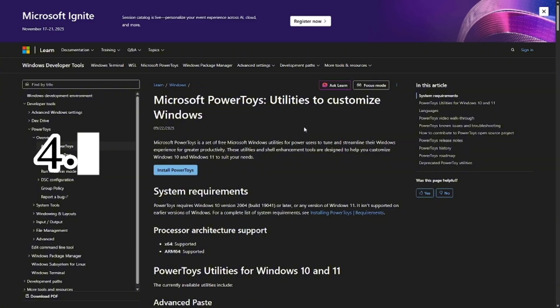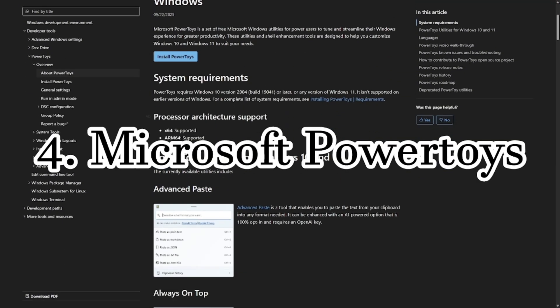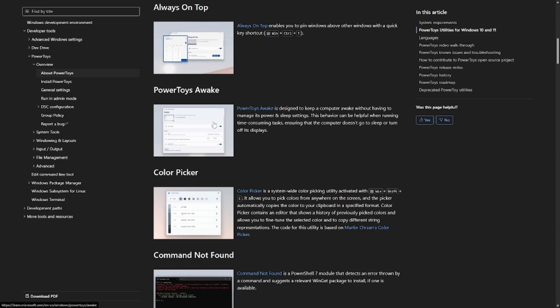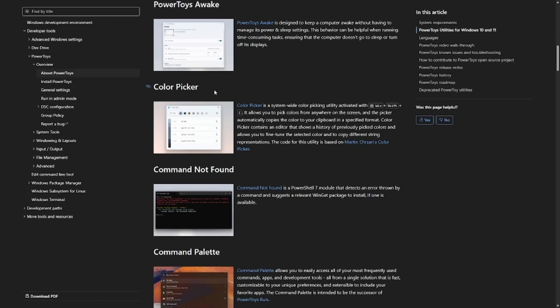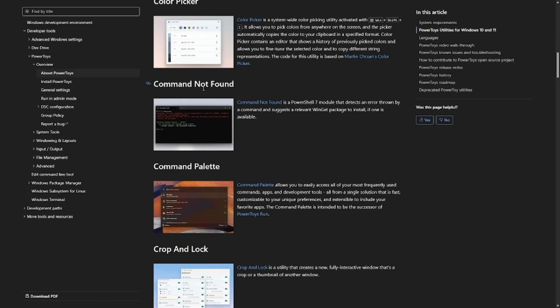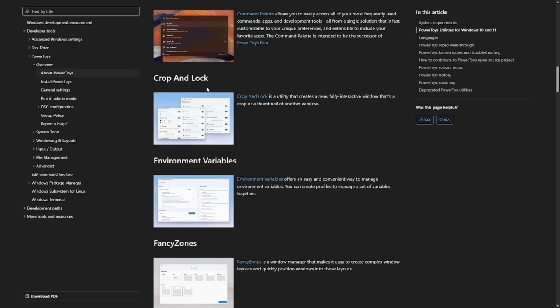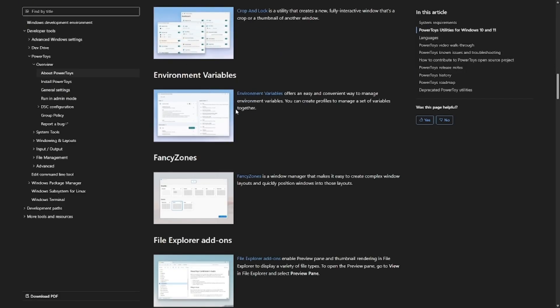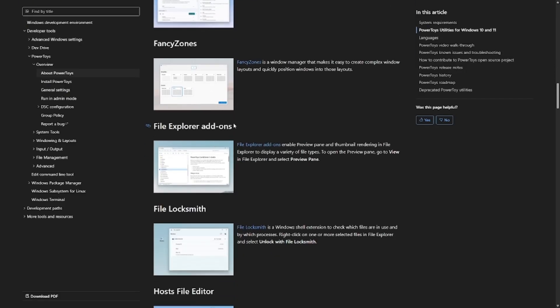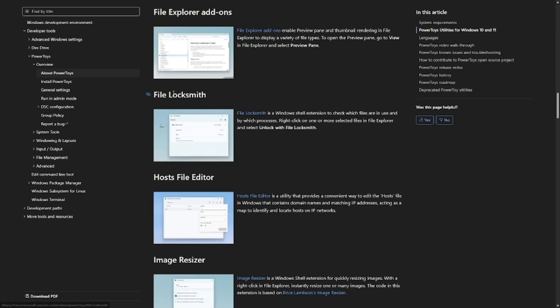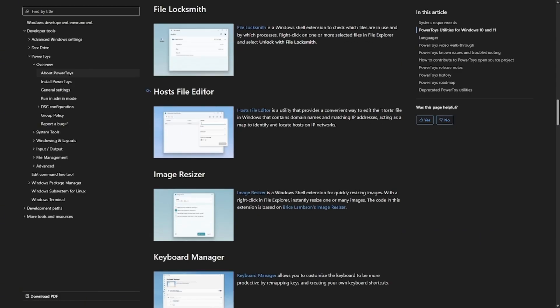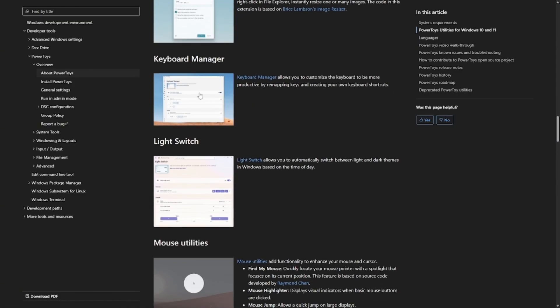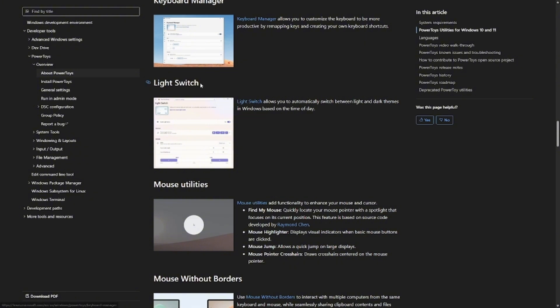Another one that deserves more recognition is Microsoft Power Toys. It's actually made by Microsoft, but you'd be surprised how few people know it exists. It's like a secret toolbox for power users. With it, you can resize images in bulk, rename hundreds of files instantly, manage window layouts, pick colors from anywhere on screen,